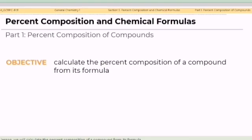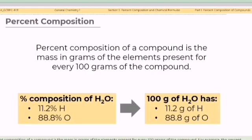In this lesson, we will calculate the percent composition of a compound from its formula. Always take note that percent composition of a compound is the mass in grams of the elements present for every 100 grams of the compound.